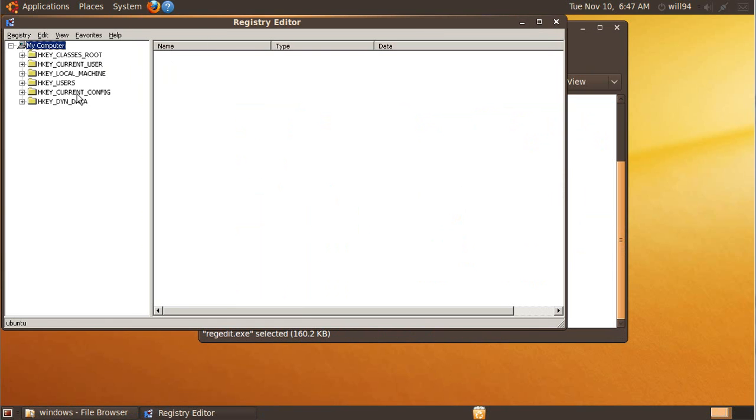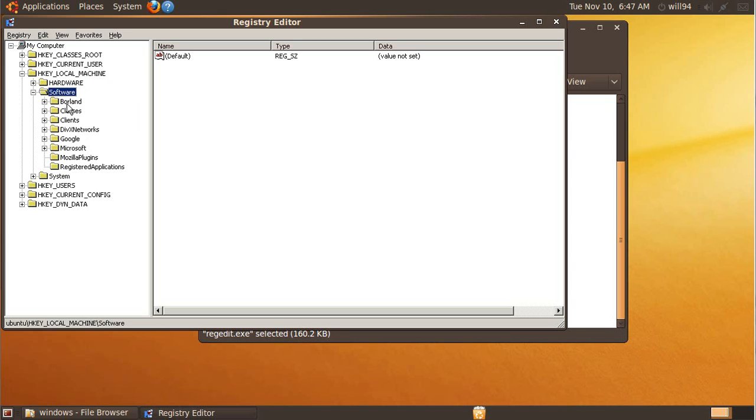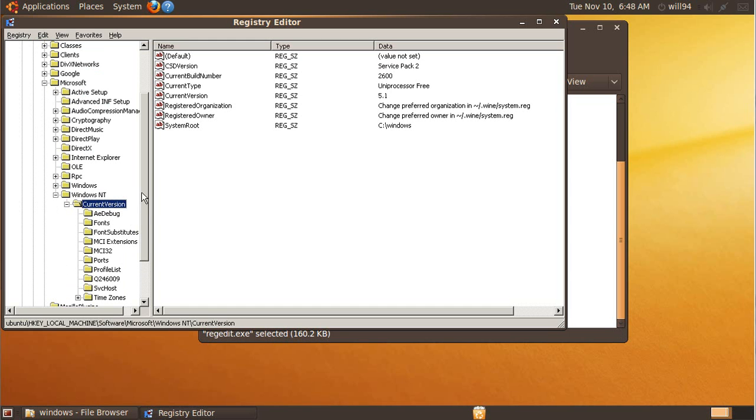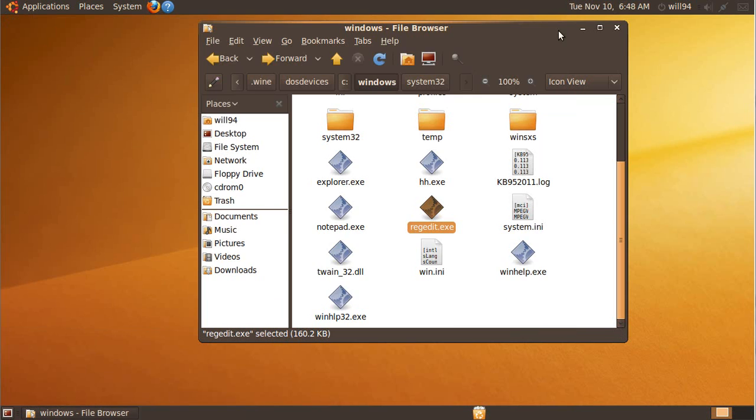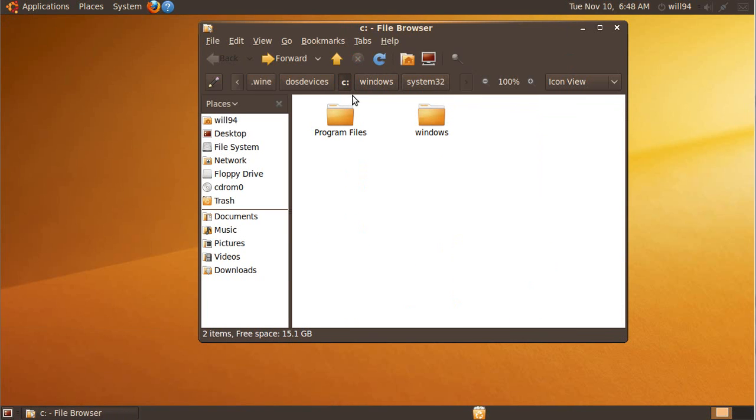So I can browse my registry. I can see what's in here. It's basically a virtual system.